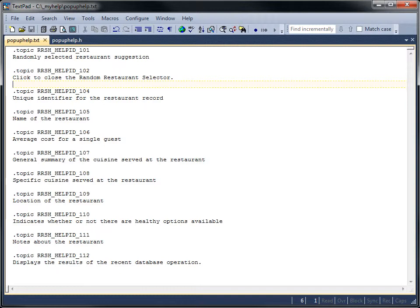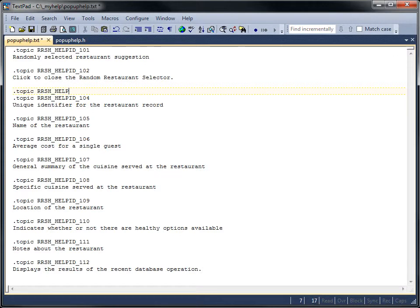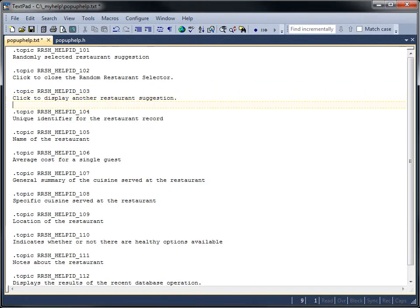Now I'll add the description for a button. For each context-sensitive pop-up, add .topic followed by a unique constant. The constant name doesn't matter as long as it is unique. In the next line, add the description text. Save the file.